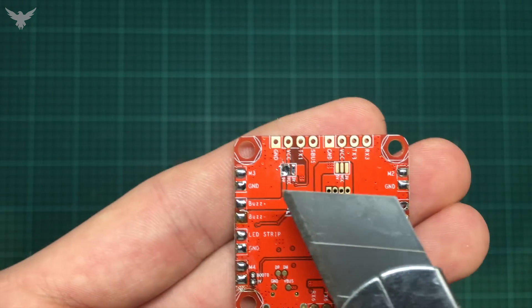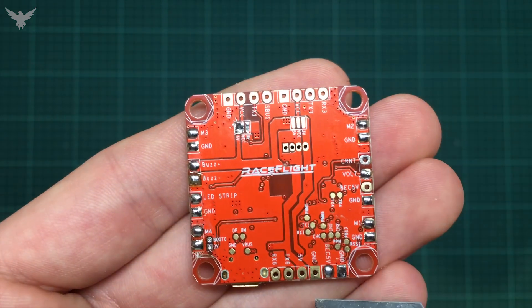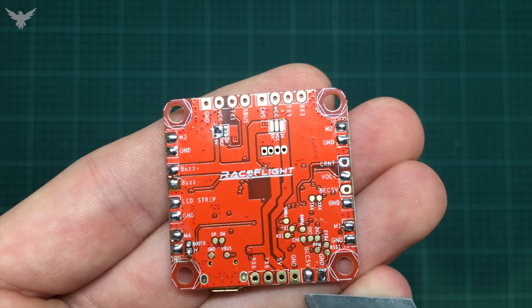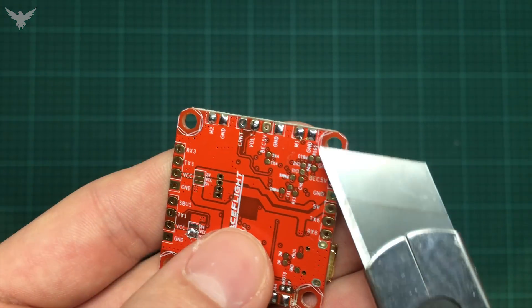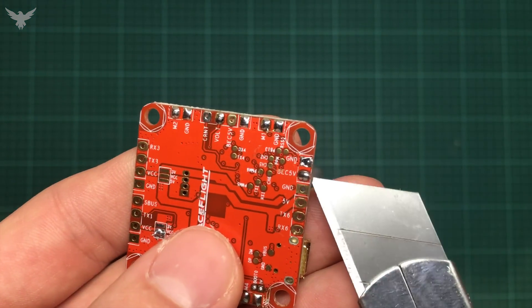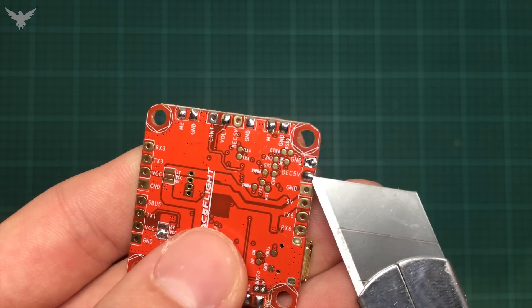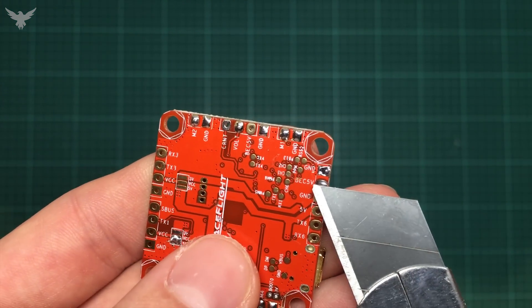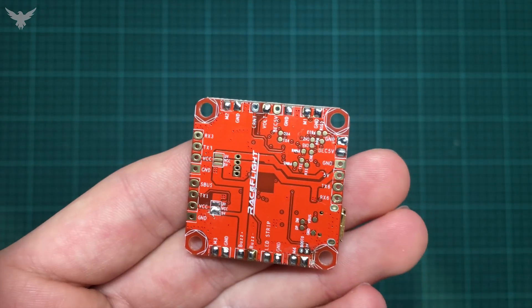As you can see, I already pre-tinned all the pads I'm going to need. And be really sure to not apply more than 5V to the board because it's going to smoke and be dead.